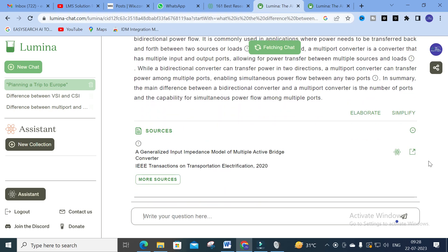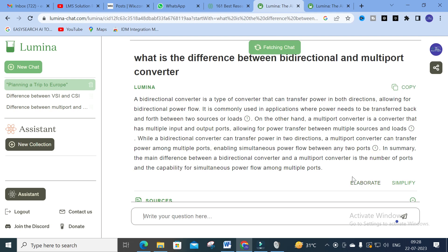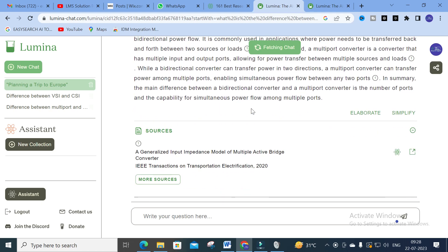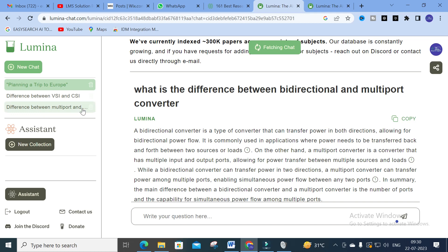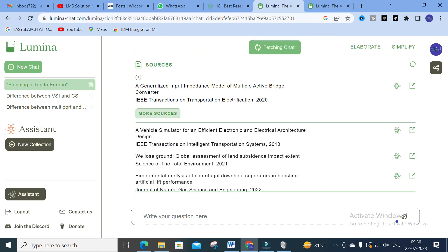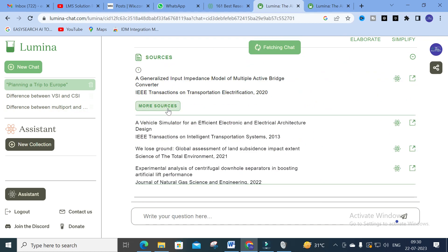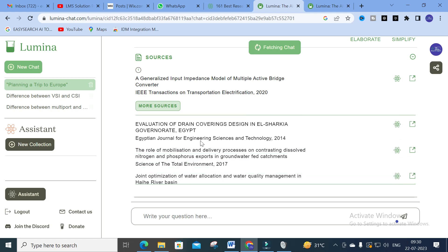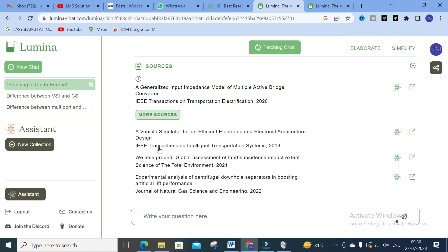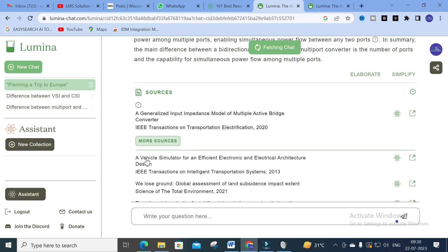You can see the sources for that particular answer. Next, you can see two options: 'Elaborate' and 'Simplify.' I'm going to click 'Elaborate' to see how an elaborated answer will be generated. After waiting, you can see the maximum elaborated content generated. I then clicked 'More Sources' and you can see different relevant papers related to that particular question - for example, 'A Vehicle Simulator for Efficient Electronic and Electrical Architecture Design.'